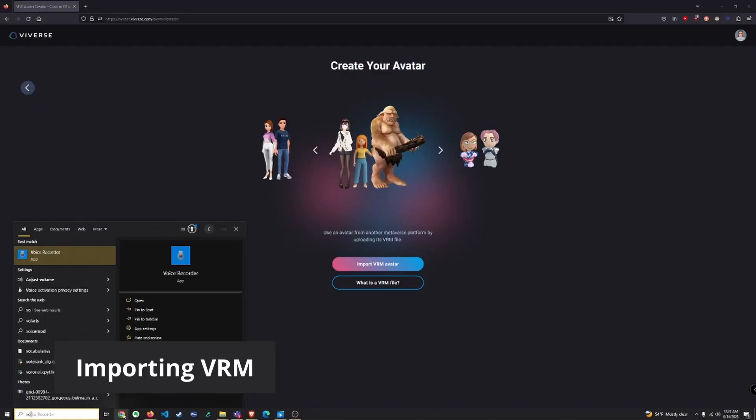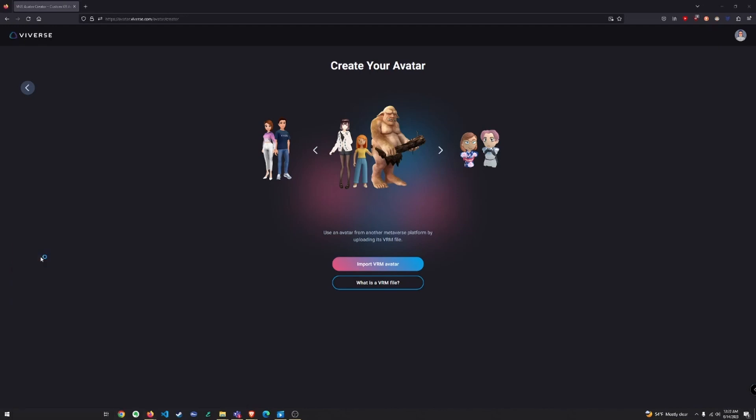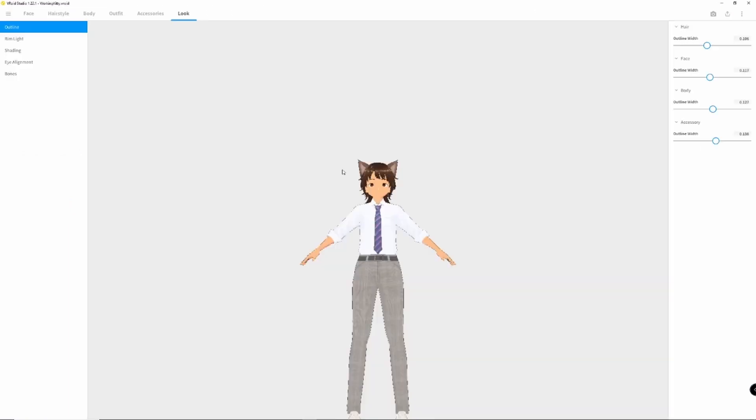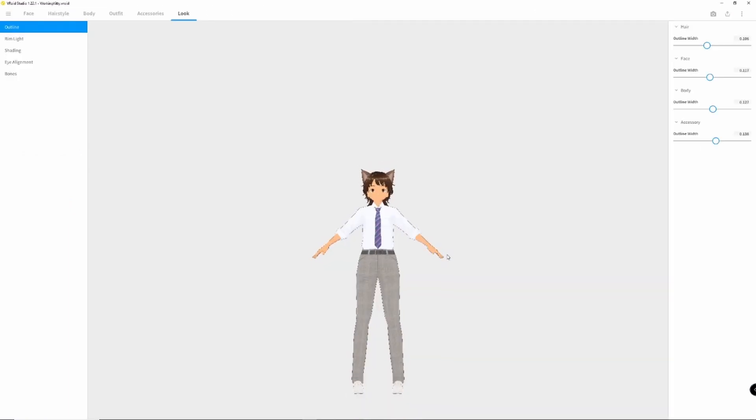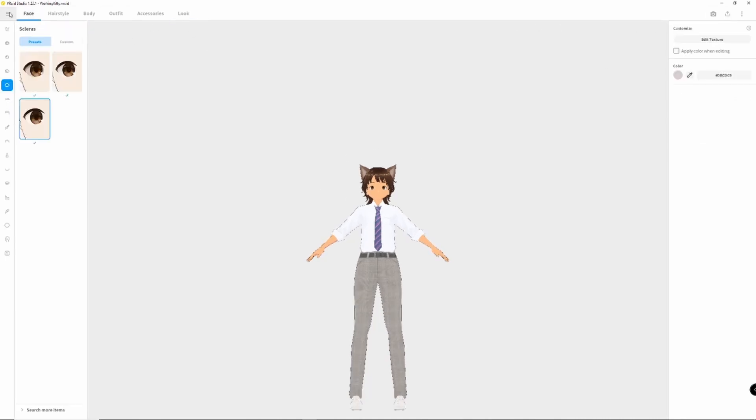Importing VRMs. If you have an avatar from another platform or tool, you can import it as a VRM file. If you're wondering what's a VRM, just click on our handy What is a VRM File button for a quick explanation. Essentially, VRM files are universal 3D avatar data containers. I won't dive into VRM creation details here, but you can find loads of resources online. For now, let's say you've created a VRM file with an application like VRoid.